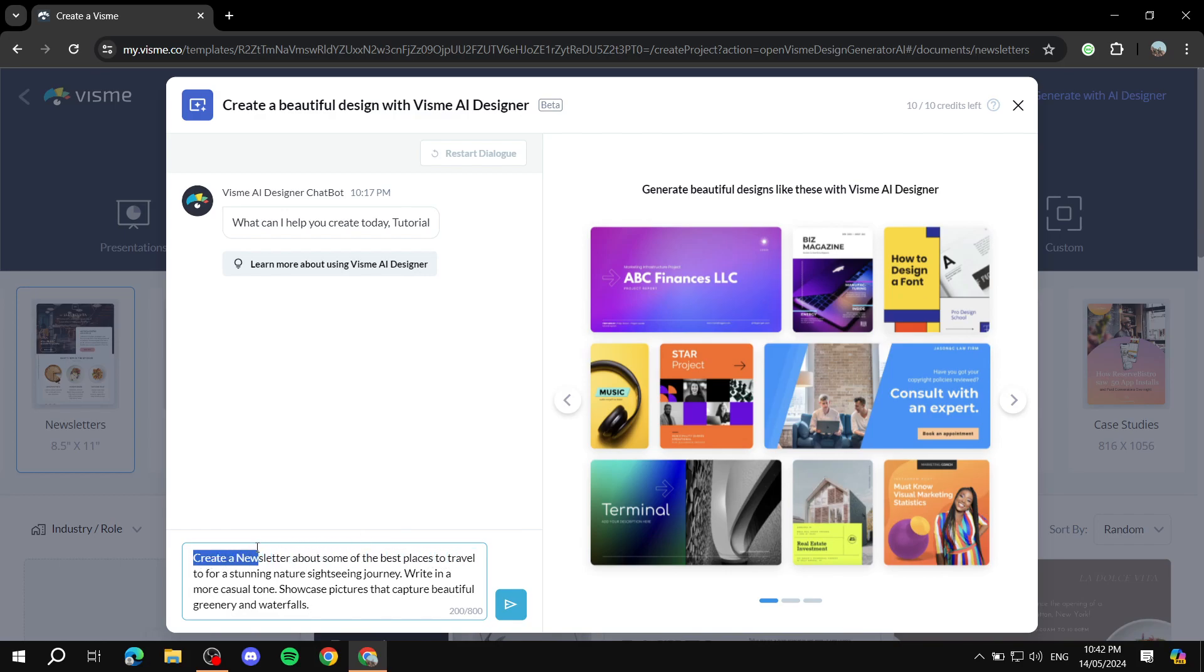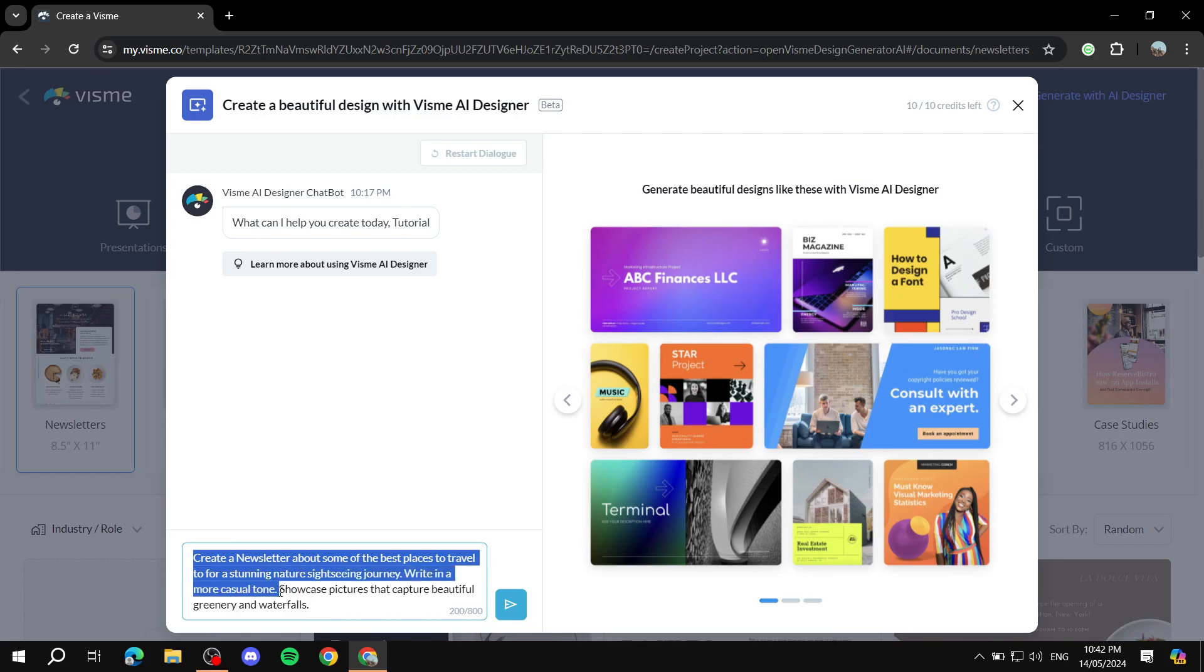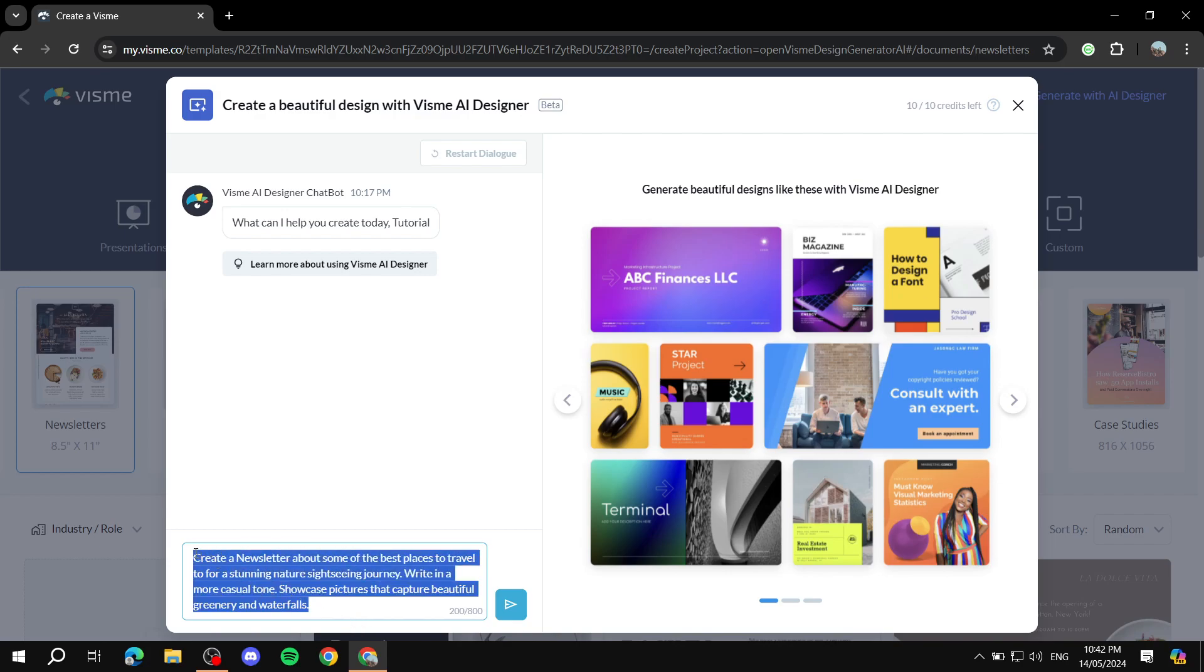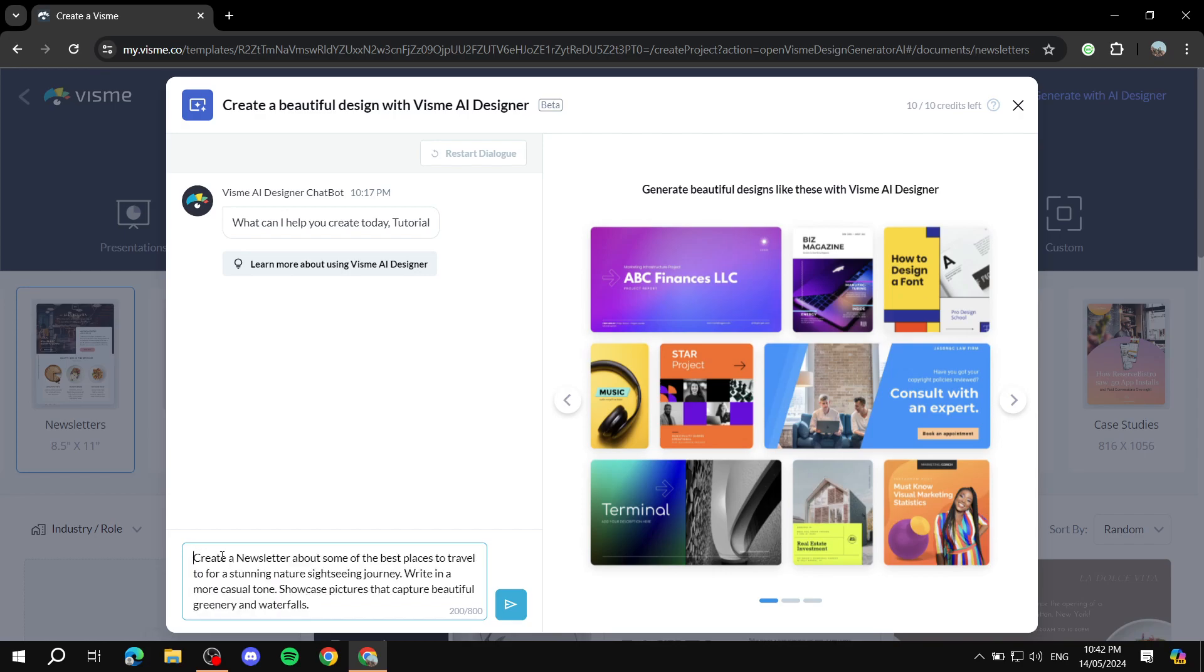Okay, so after some time I came up with this: 'Create a newsletter about some of the best places to travel to for a stunning nature sightseeing journey. Write in a more casual tone and showcase pictures that capture beautiful greenery and waterfalls.' Just came up with this randomly. Let's test things out. Basically, just type in a prompt about your newsletter. Make sure that you actually type in that you want a newsletter and also highlight the type of tone that you want the AI to write in.